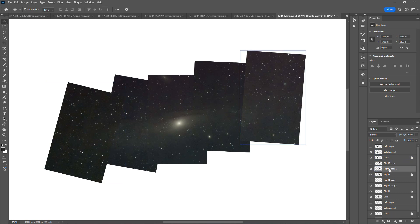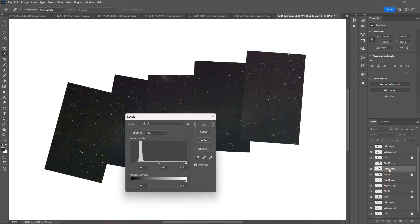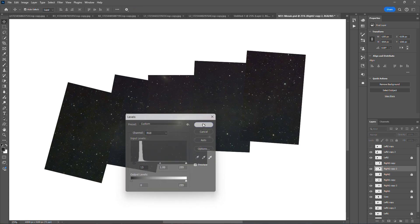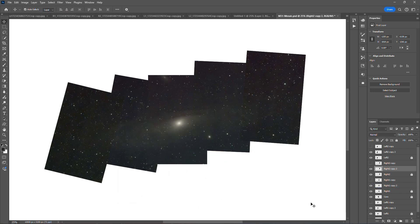So we're making a copy of right two here, and then we're going to do a levels adjustment on right two. And you can see that that blends pretty nicely with the rest of the images, and this actually does look pretty good right here.